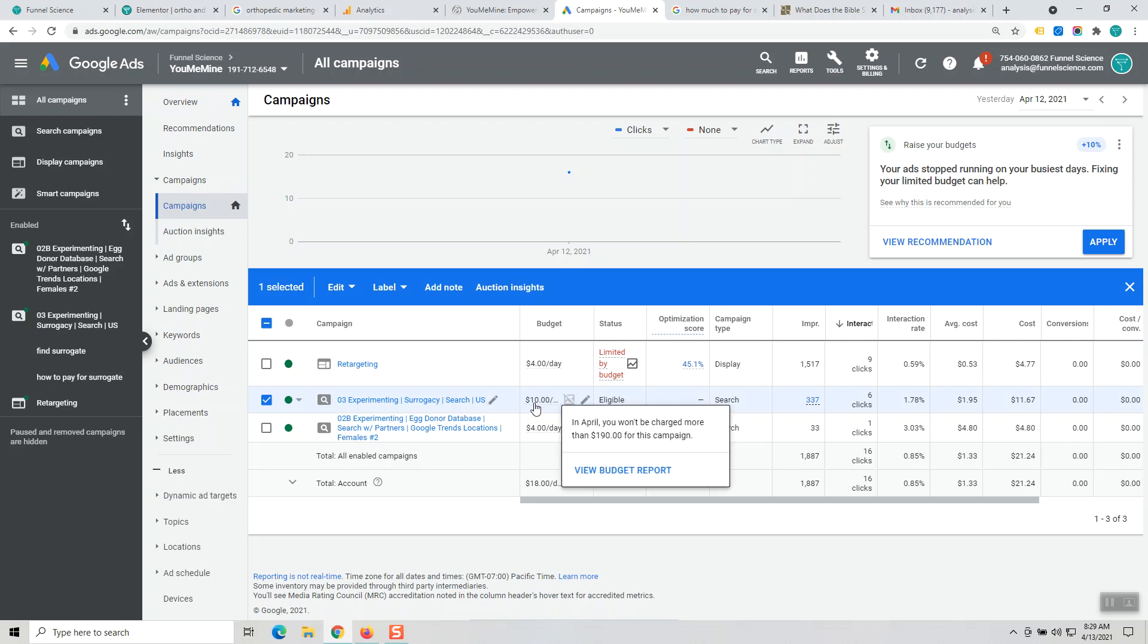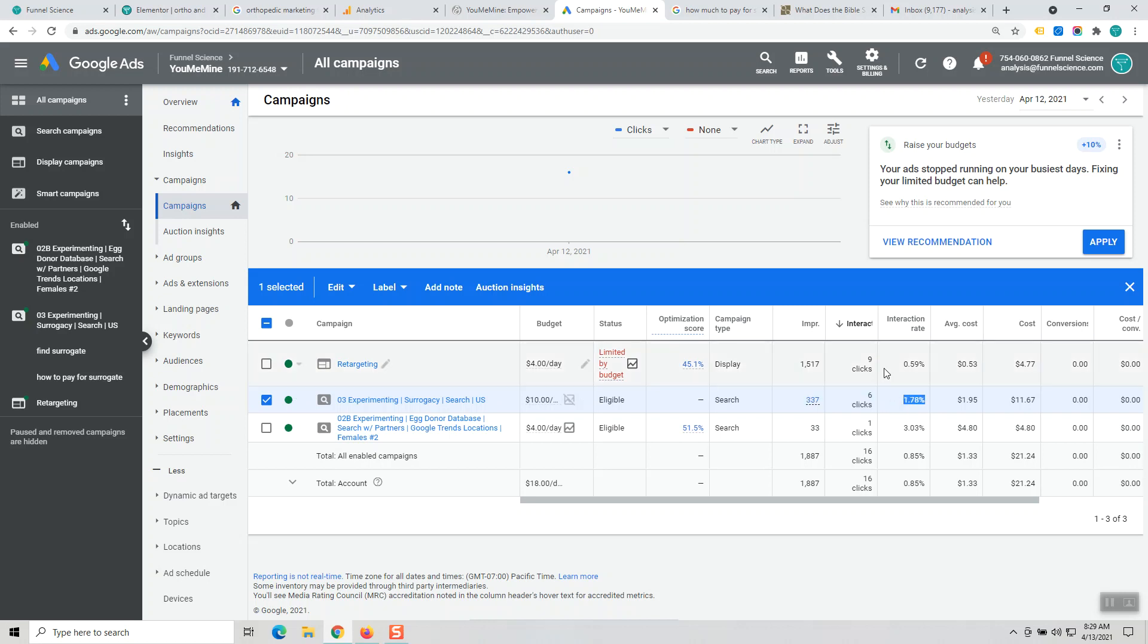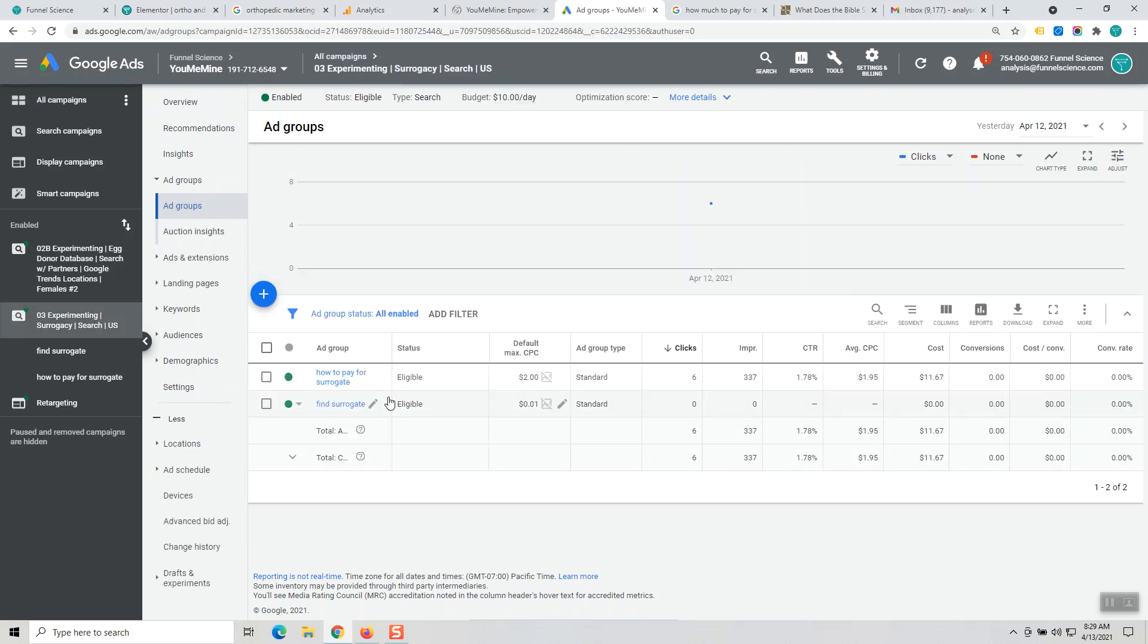Yesterday your ad showed up and you got 337 impressions right out of the gate, six clicks, and a 1.7% average click-through rate. You spent $11.67 on that, so I want to just drill down and show you.